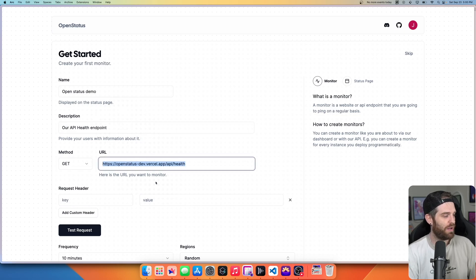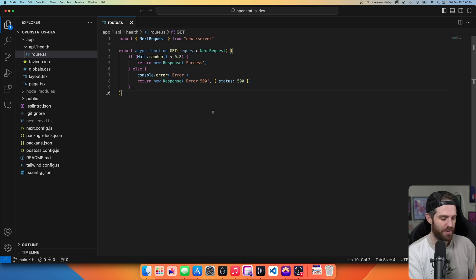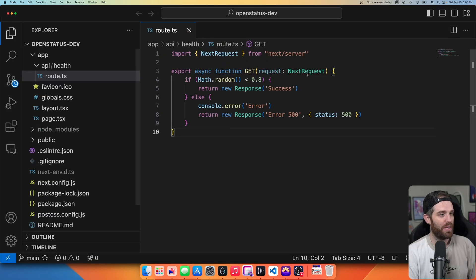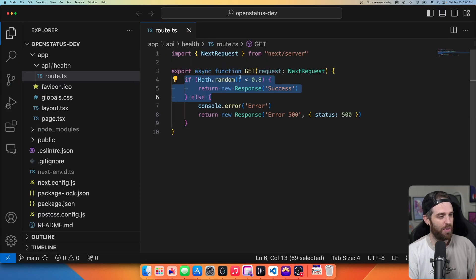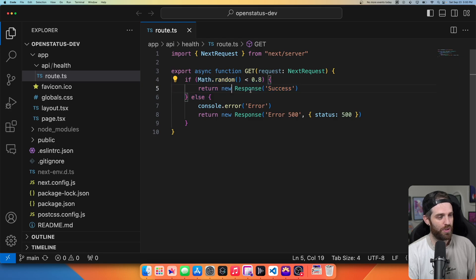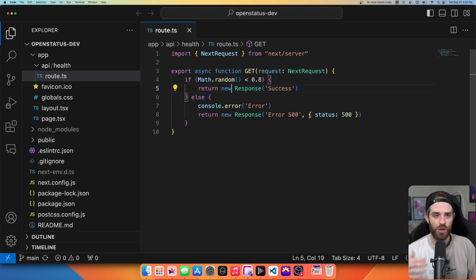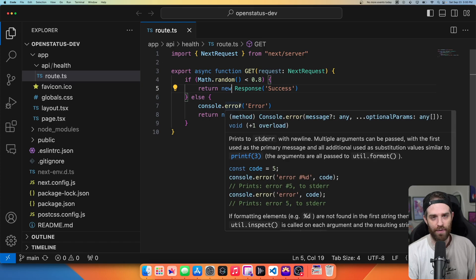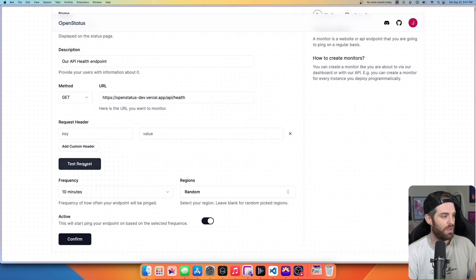Here is the URL that we're using. And just to give you an idea of what that actual code does, all the code does is if math random is less than 0.8 will return successful. Otherwise, we'll return a status of 500, which can then just kind of show how that kind of works.